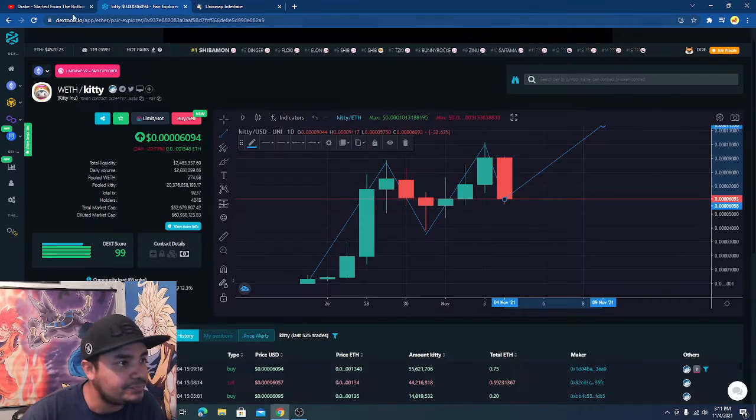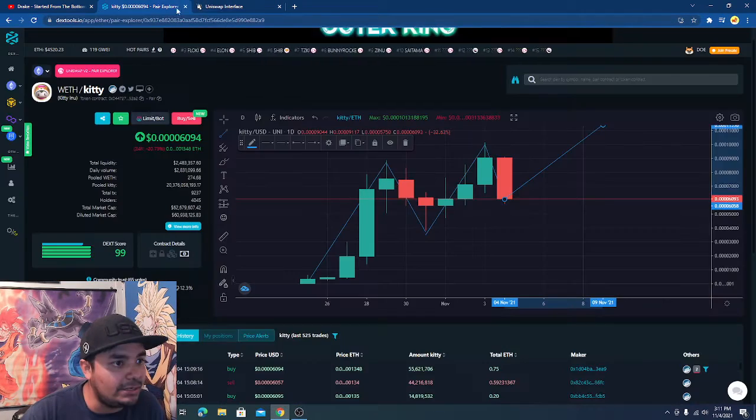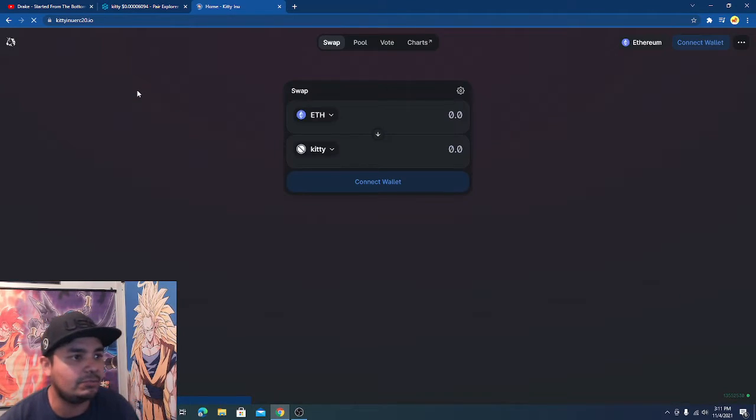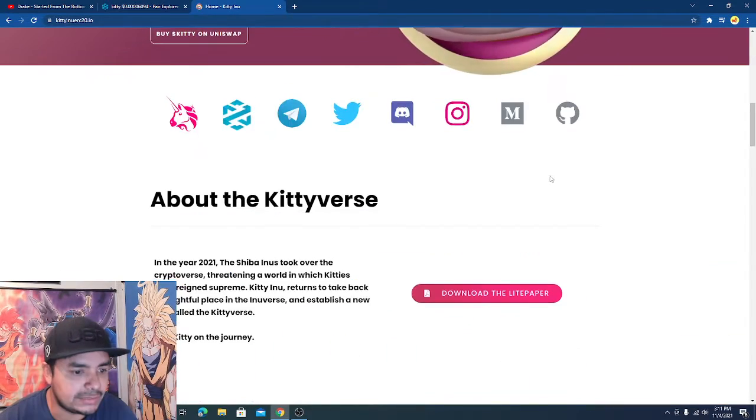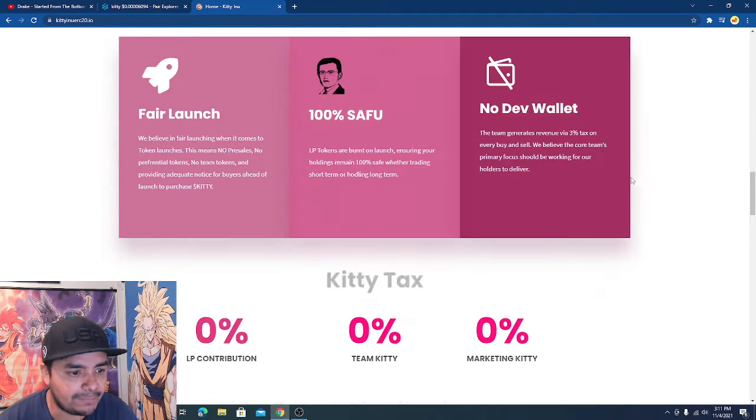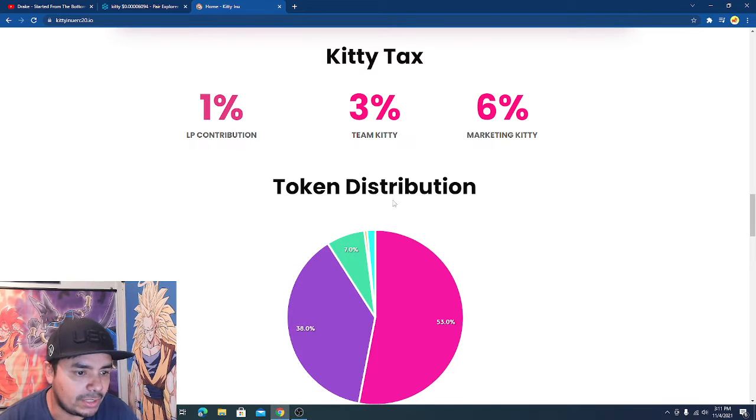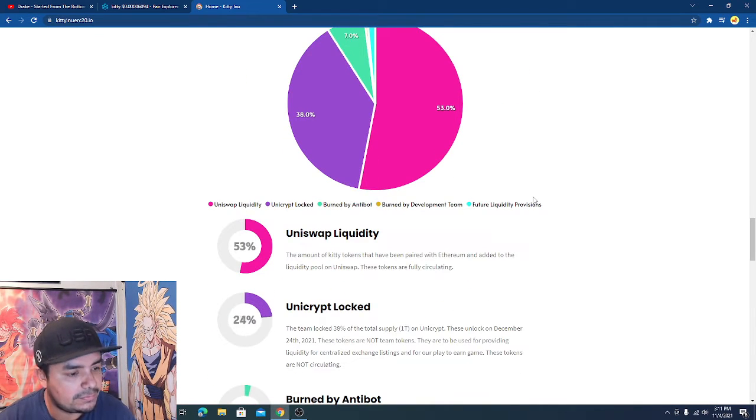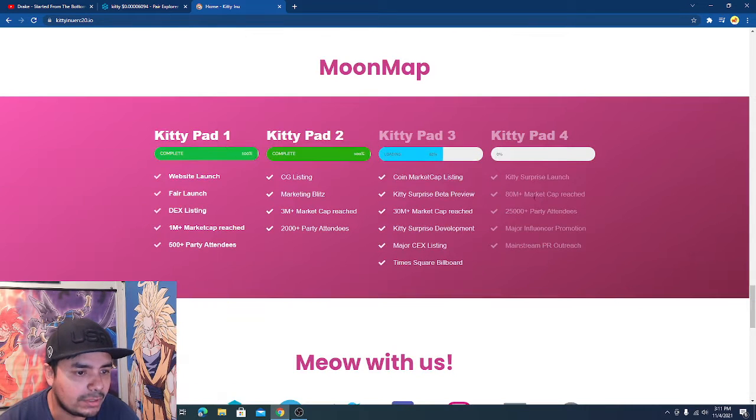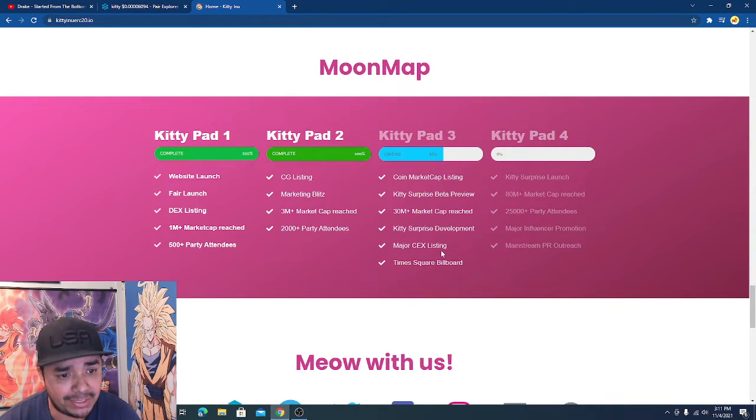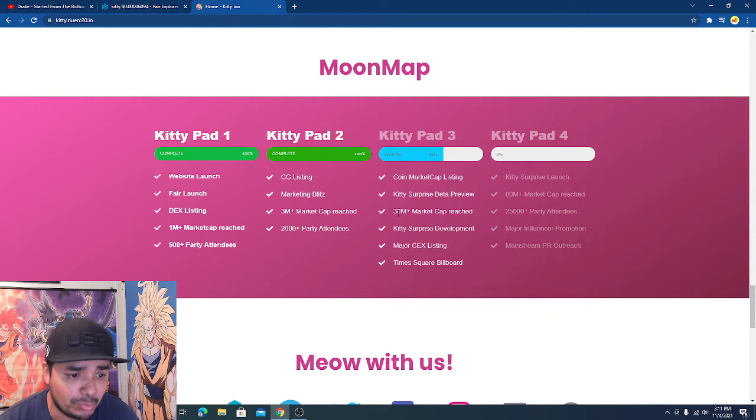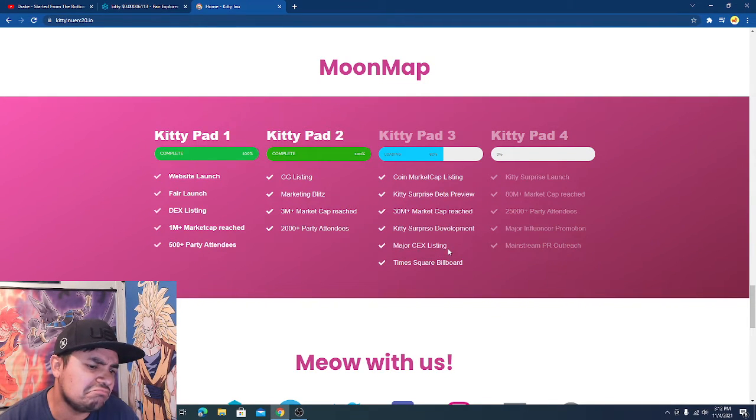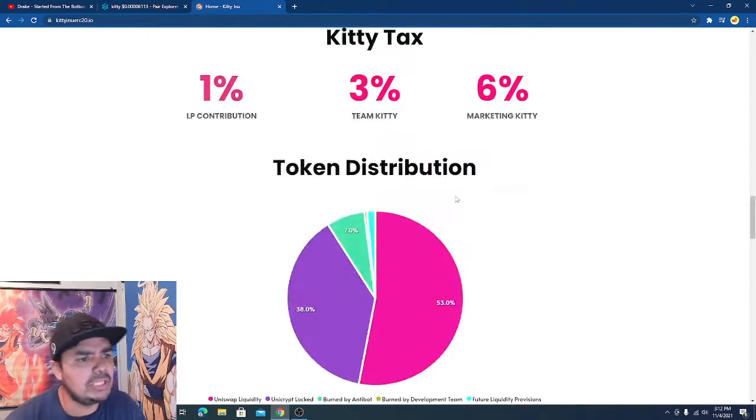All right now that we got that out of the way, let's see what else they got going on. Let's see what's going on on their website. I know they got the light paper you can go through that if you want. Here's their tokenomics. Look at that, I feel like they already completed this. I don't even know why this ain't full yet. It seems like they already did. They blew right through the 30 million market cap like it was nothing.